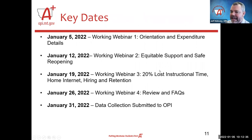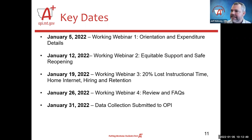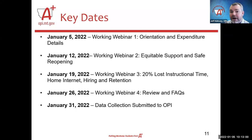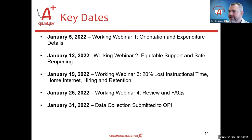There are a few key dates to have on your radar. Today, January 5th, is working webinar one — we're calling these working webinars because we'll do walkthroughs of the tools, and you're welcome to log into your own tool and work alongside us. On January 12th, we'll have another webinar at 1 o'clock in the afternoon covering equitable support and safe reopening. On January 19th at 10 o'clock in the morning, we'll cover the 20% lost instructional time, home internet and technology services, hiring, retention, and FTE.